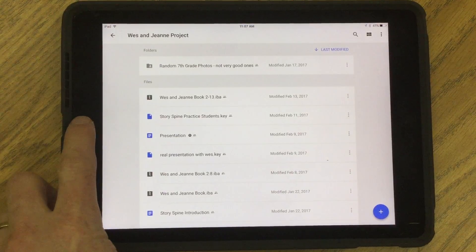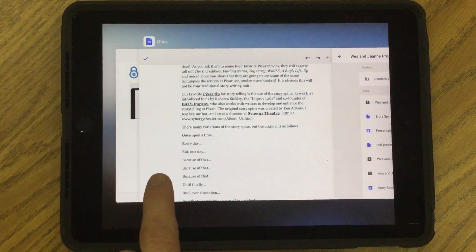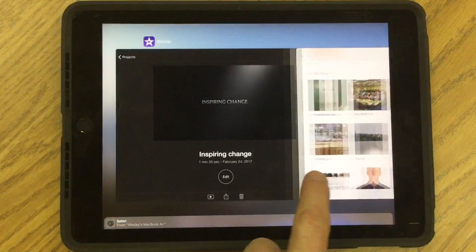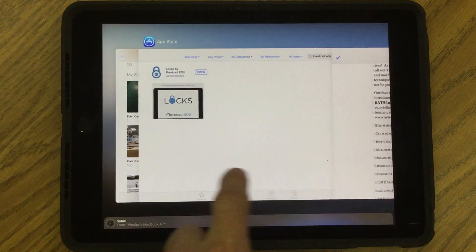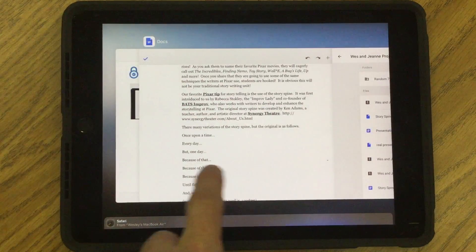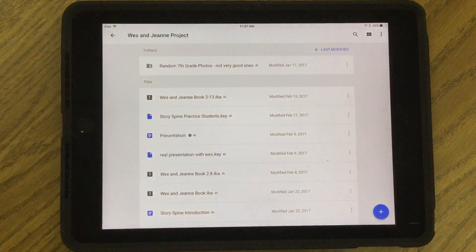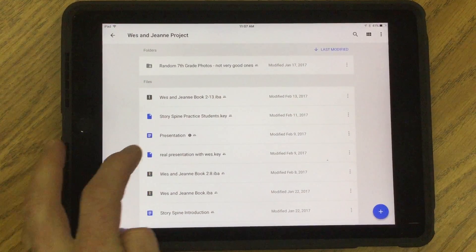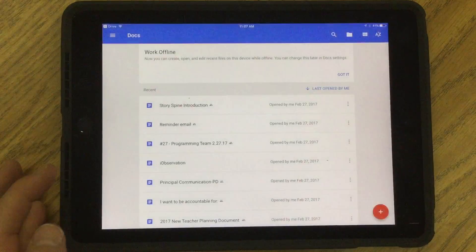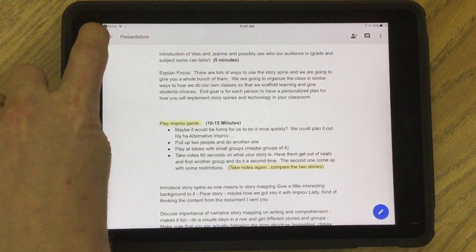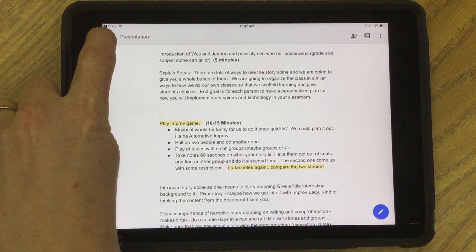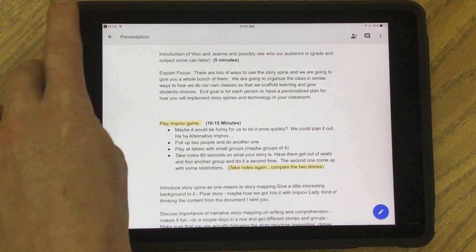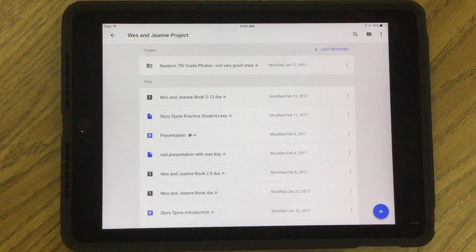Also, if I double tap the home screen button, I can go back and forth between my apps as well, which is another quick way to switch. One of the easiest ways though is that the last app you were in is always in the top left corner, immediately taking me back to Drive.